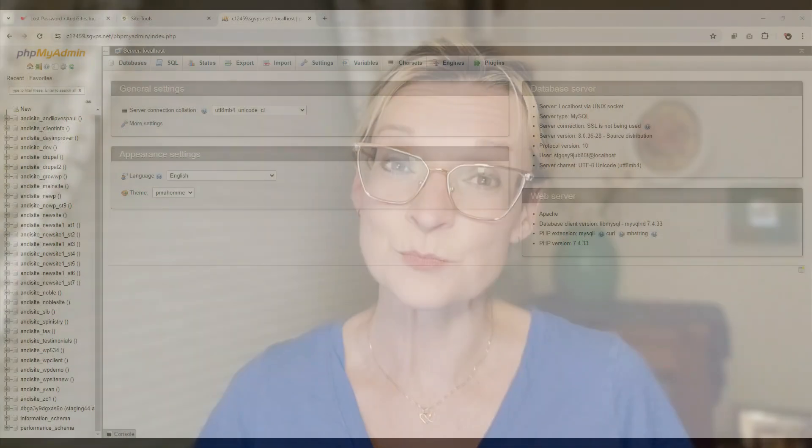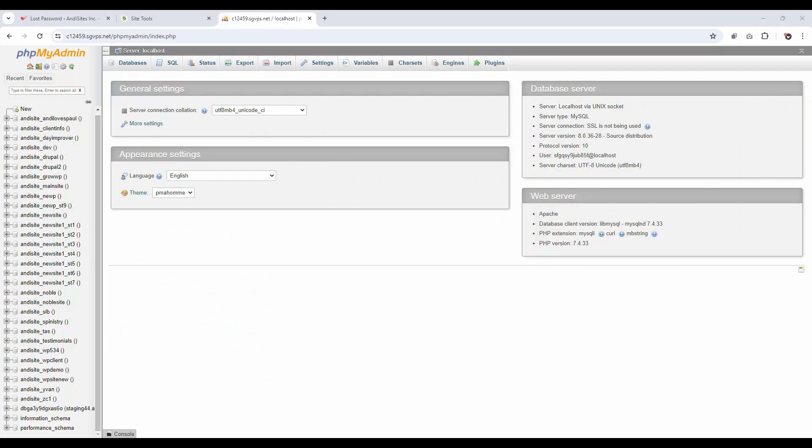If that still doesn't work, you can try resetting your password manually through the database. This may sound scary, but it's actually pretty simple. You can usually just contact your host and they'll take care of this for you, or if you prefer to do it yourself, go into your WordPress hosting account and access phpMyAdmin.